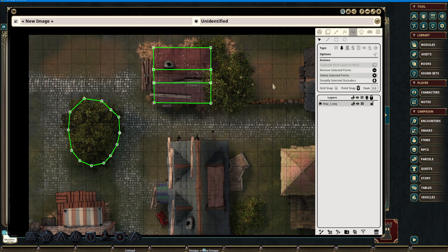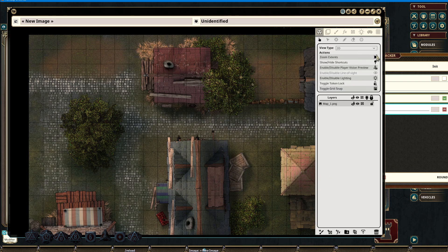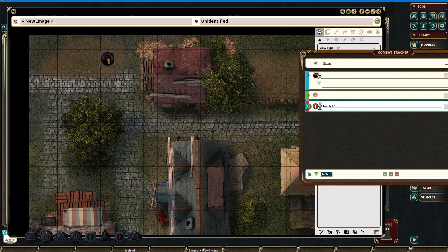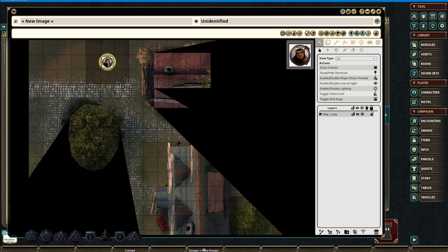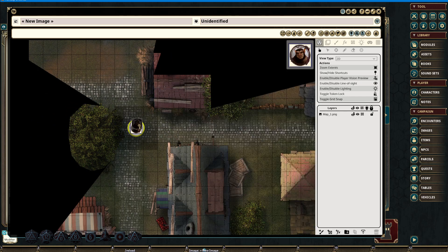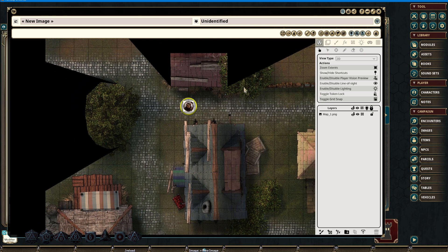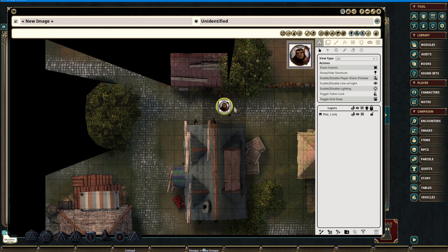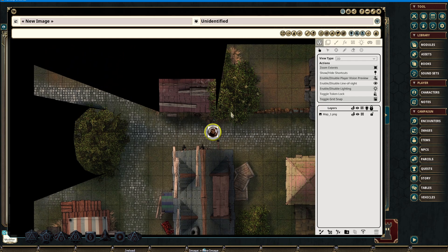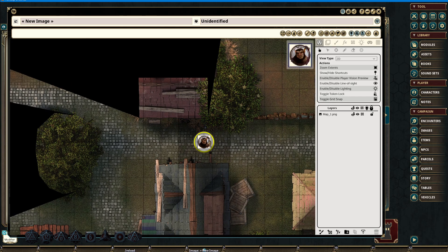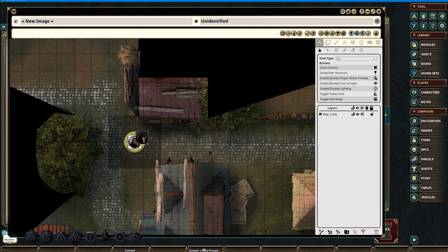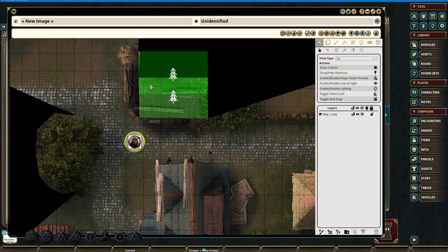To demonstrate this, I will grab a character from the combat tracker and place it on the playing field, then toggle on line of sight. Once selected, we are now able to interact with the line of sight system and get a preview of how this will be seen by players. In an event like this, we will be able to see one side of the roof but not the other, including the peak.